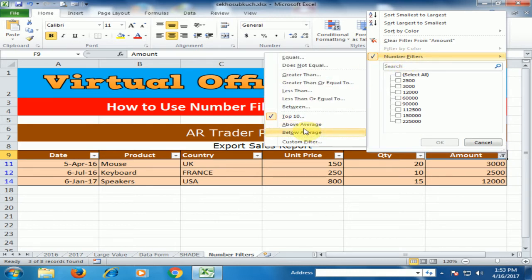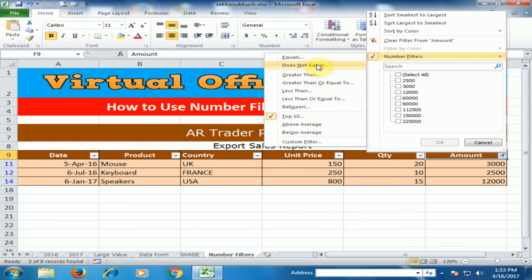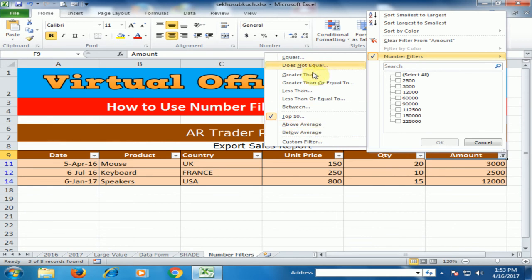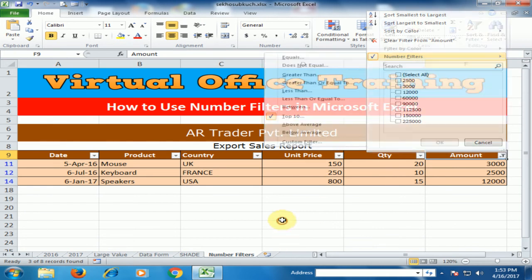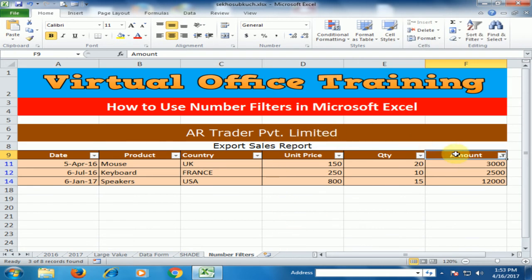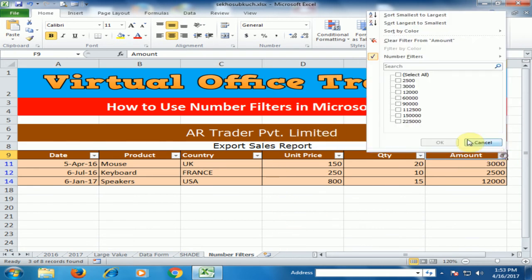You can also use Above Average and Below Average filters, among other options available. I hope this tip will be very helpful for you. Thanks for watching.